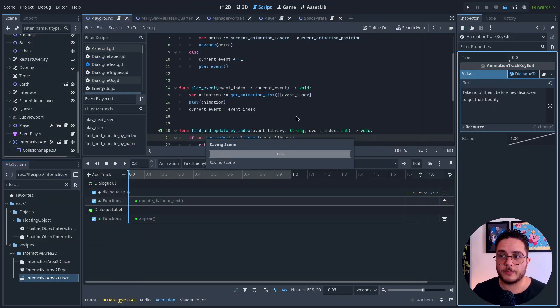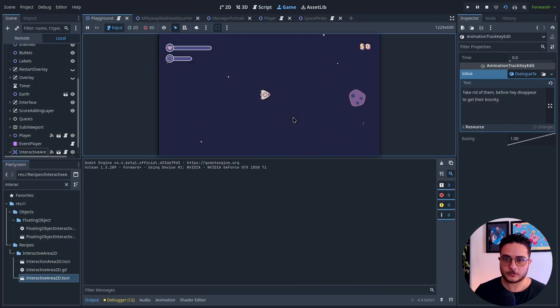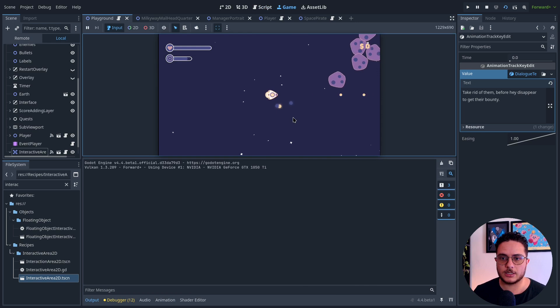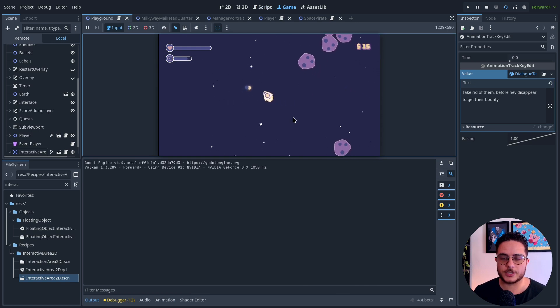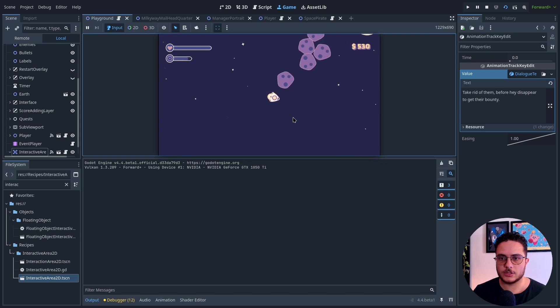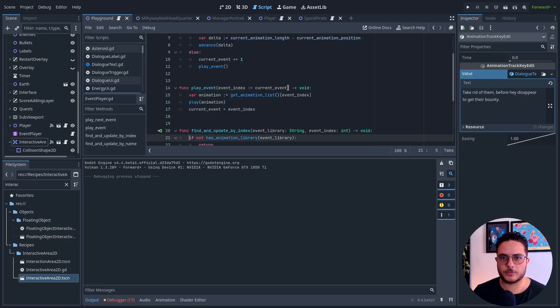When we play, we will need to destroy first the asteroids because this is the quest that, once finished, will allow the player to trigger the next quest.